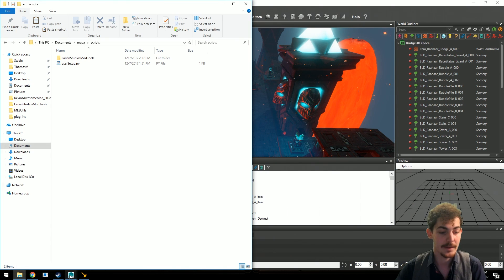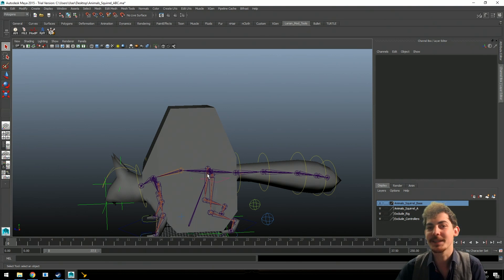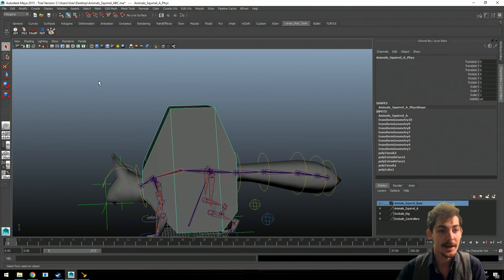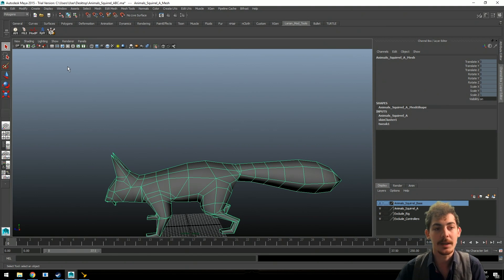Open the scroll file in Maya and you'll see the scroll model along with a box around it. The box is the physics mesh, which you'll also need to export if you want correct physics. We can hide that for now so you can see the scroll properly. This is our scroll and we're going to export it into the engine.